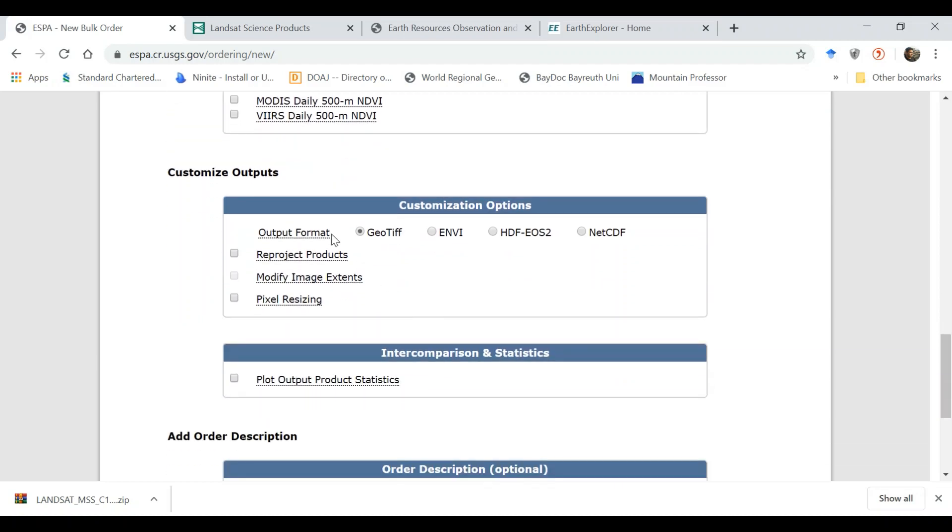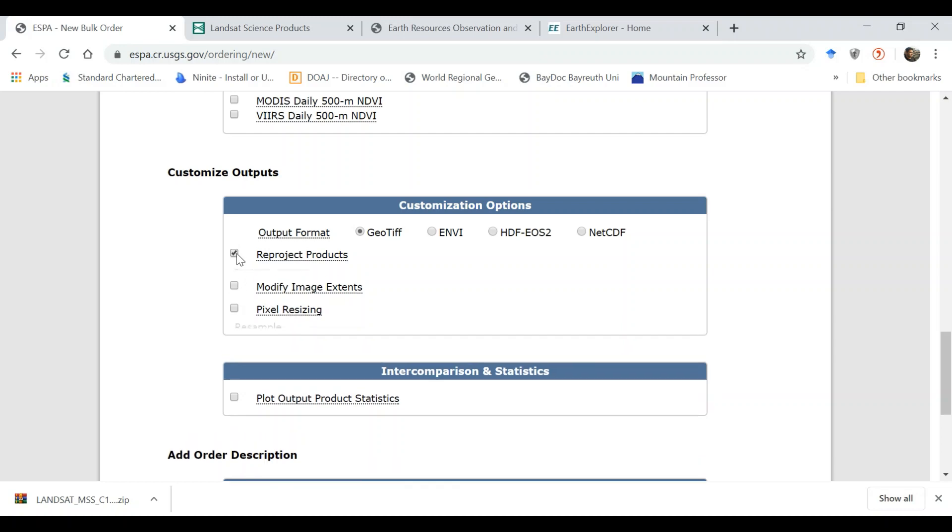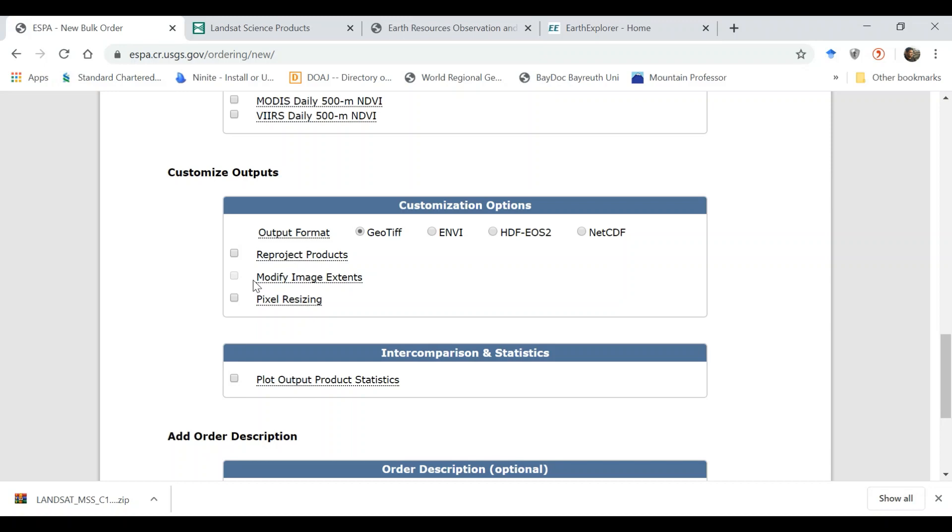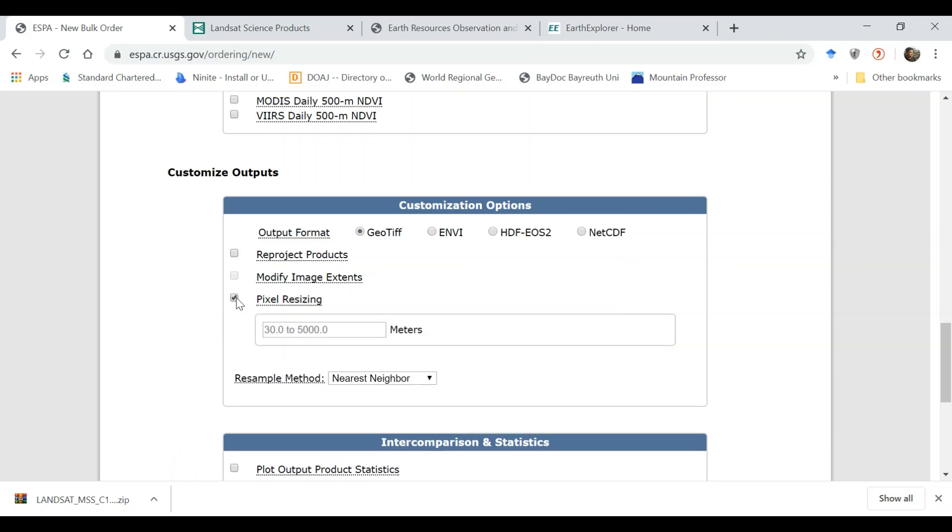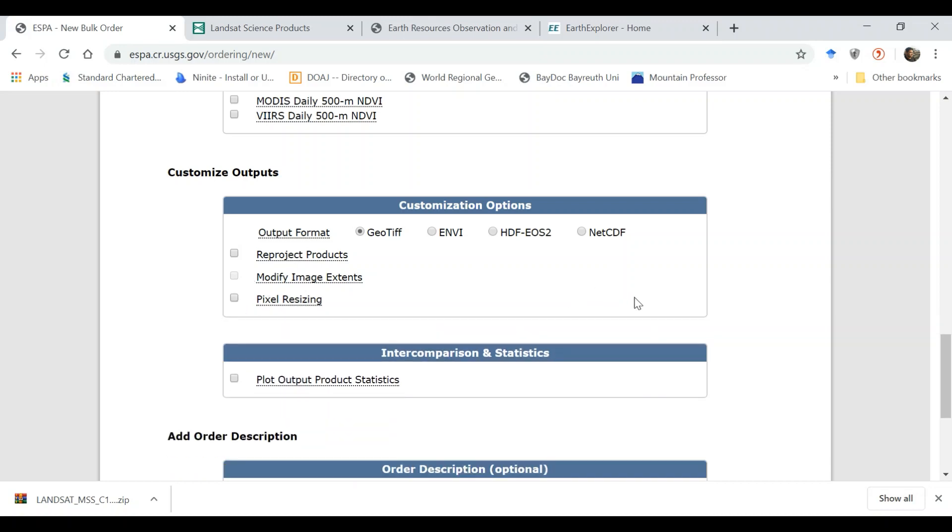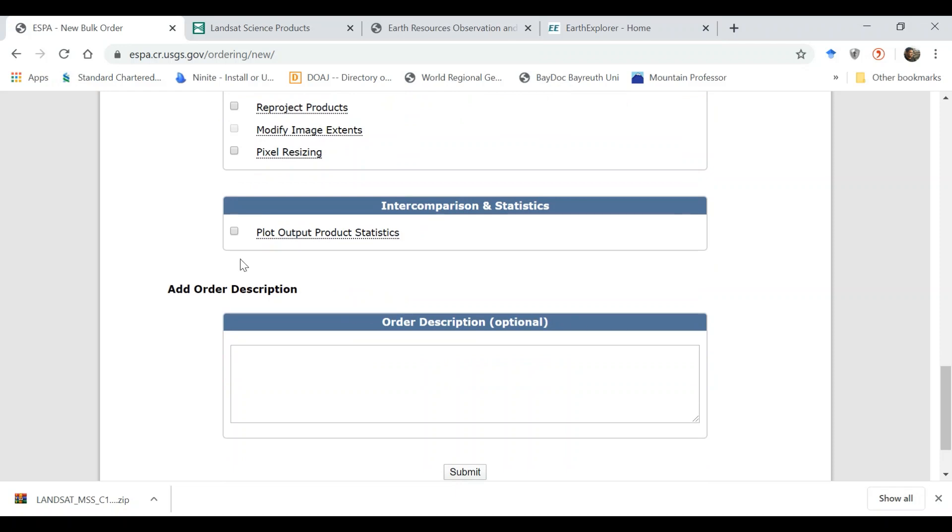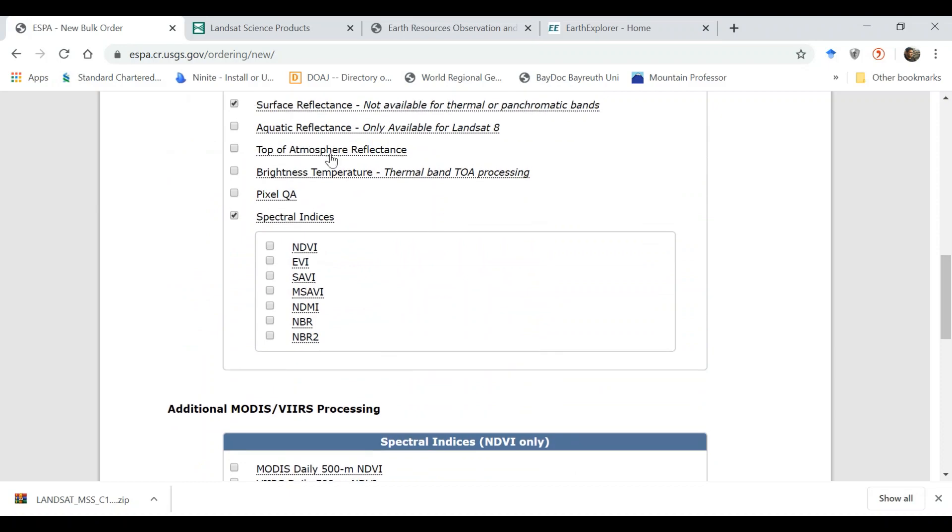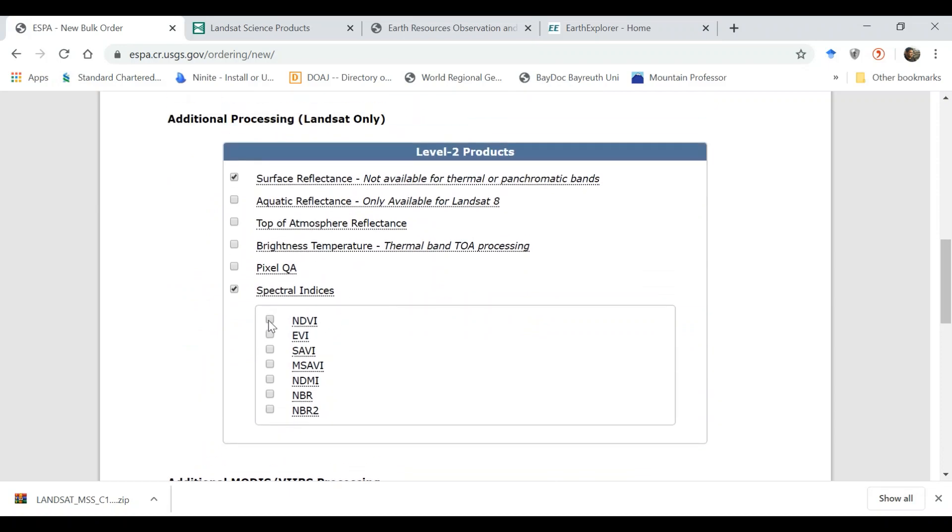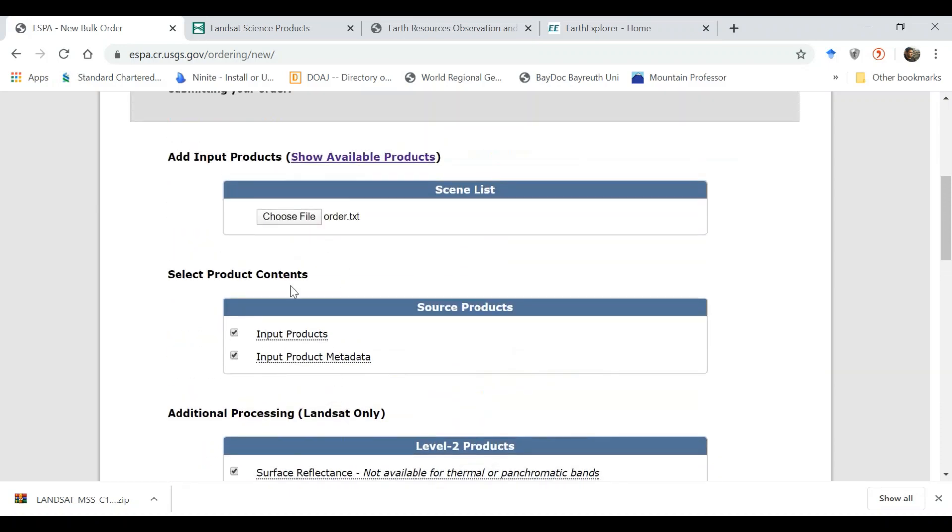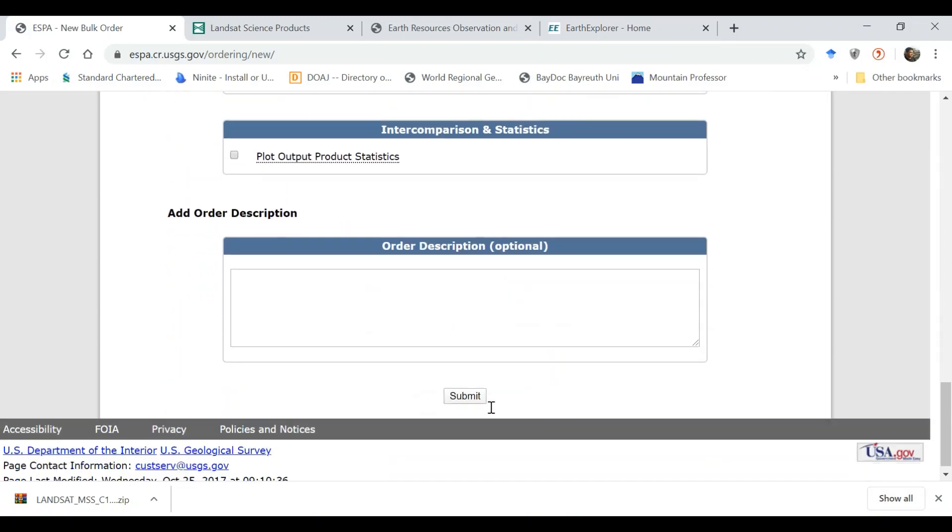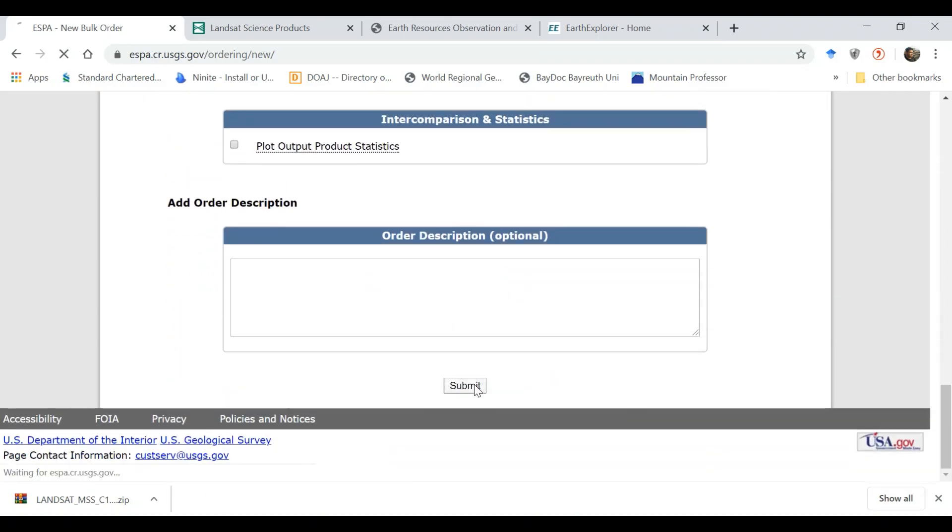Now the important is how do you want to get the outputs in which format. Mostly I go for GeoTIFF but if you want some other you can select. If you want to reproject to some other projection you can select and specify yours one. If you want pixels to be resized, to be changed, you can go for that. If you want some other output product statistics you can go. Once you have selected, let's say we want NDVI, we want surface reflectance, and maybe inputs. Now you need to submit it.